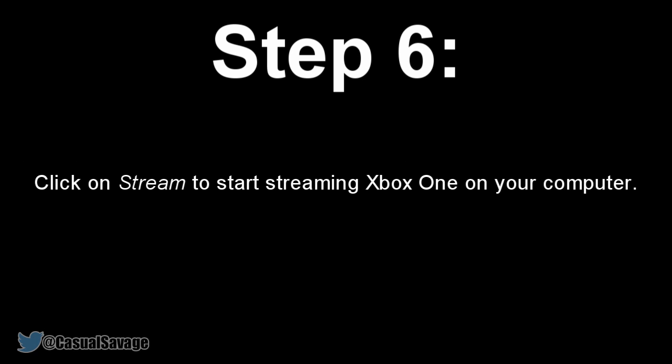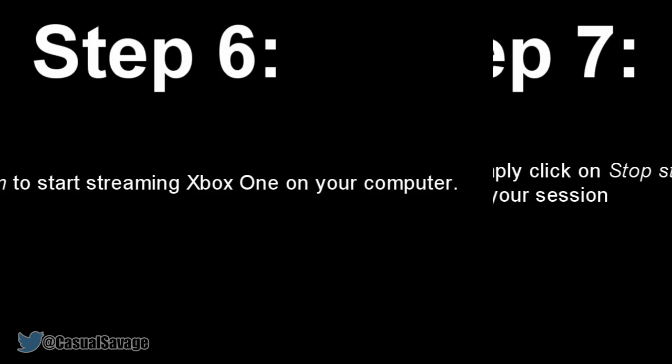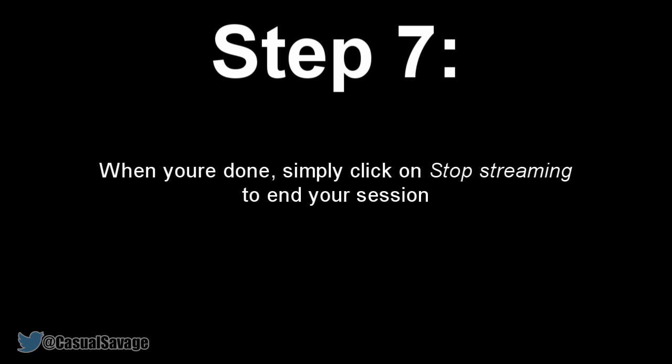The final step is to click on Stream to start streaming Xbox One onto your computer. Then that's it. You should now see the full Xbox One user interface running on your computer in full screen. When you're done, simply click Stop Streaming to end your session.